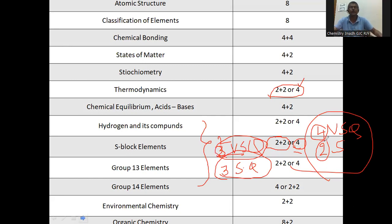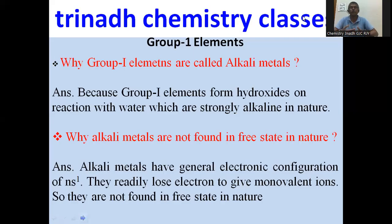So, S-Block elements from a very short answer point of view - one should focus to get 60 out of 60. In this video, group 1 elements related questions - already some questions were discussed in a previous video. A few more questions will be discussed in this video.